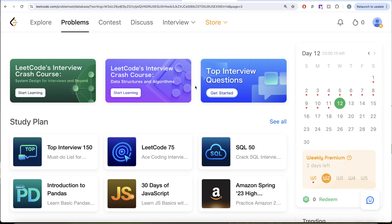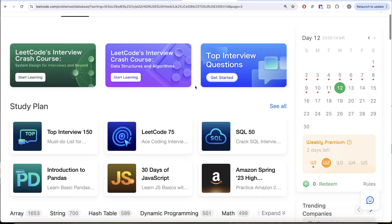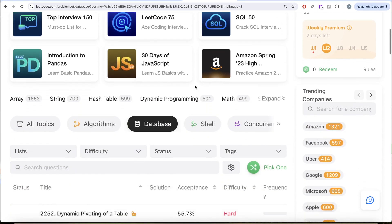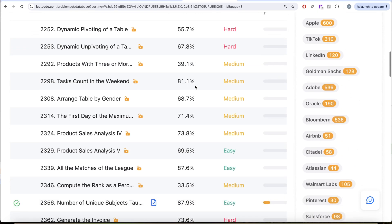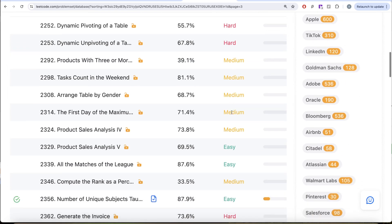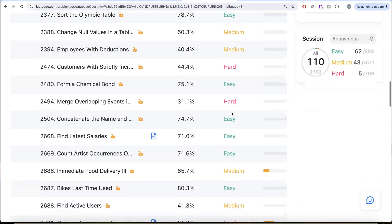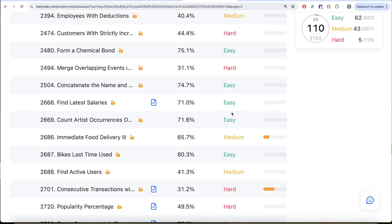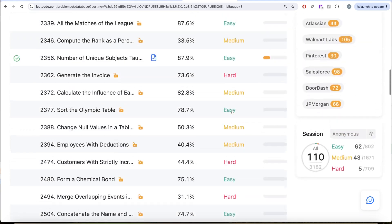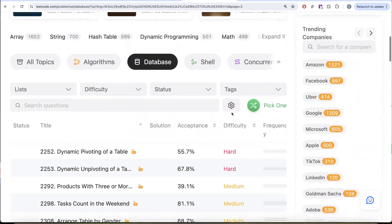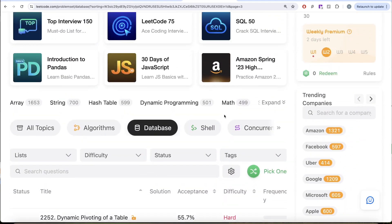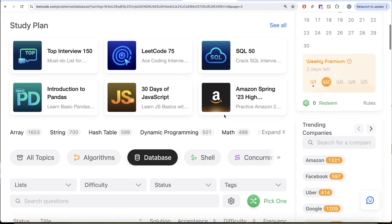Hey guys, the LeetCode series is back. Over the past few months, LeetCode has added a number of new questions in hard, medium, and easy categories, and there are some old questions which we are yet to solve on this channel. About 100 questions we are going to cover in this stretch.